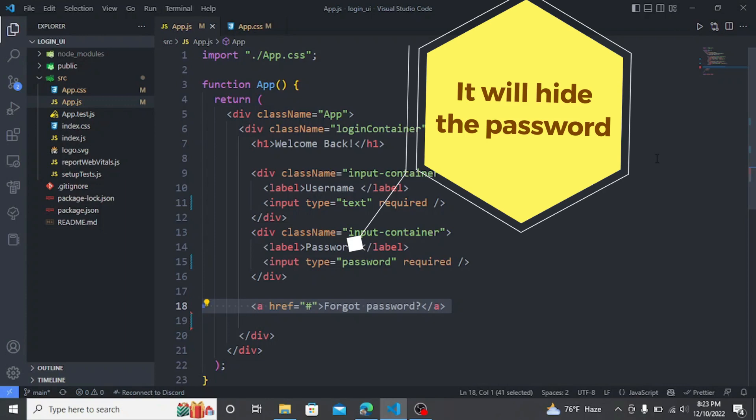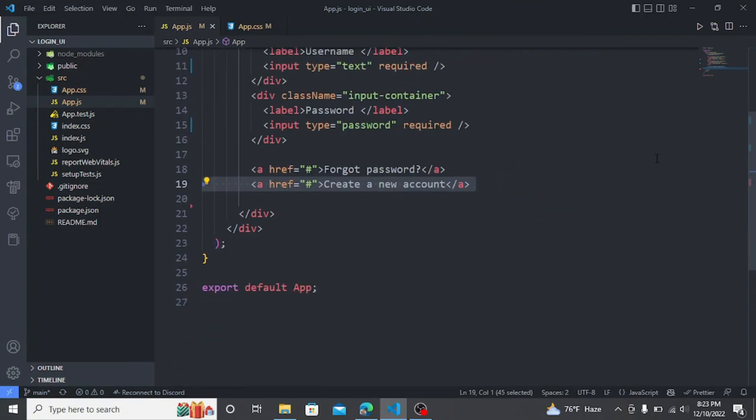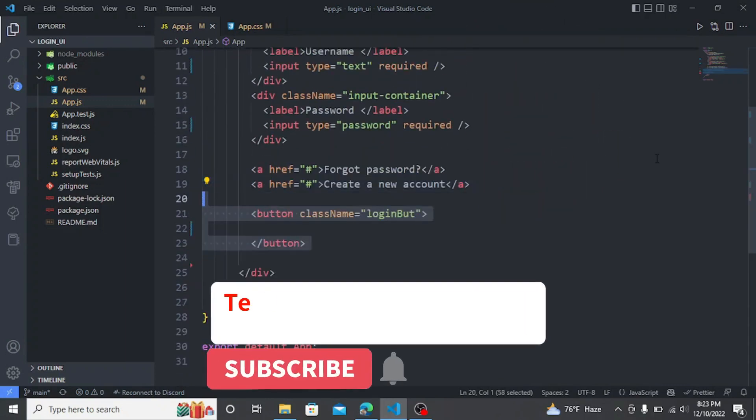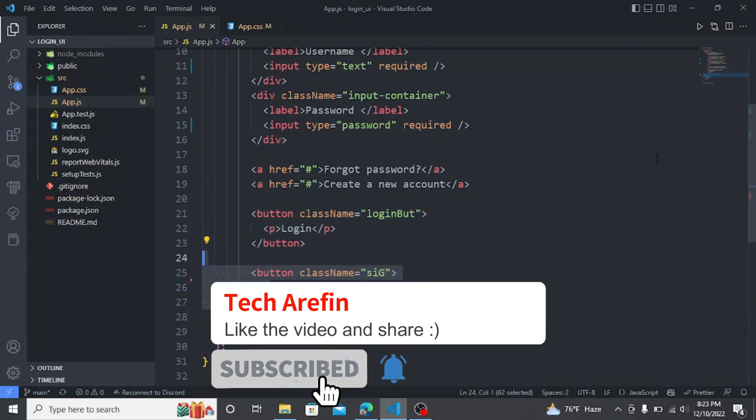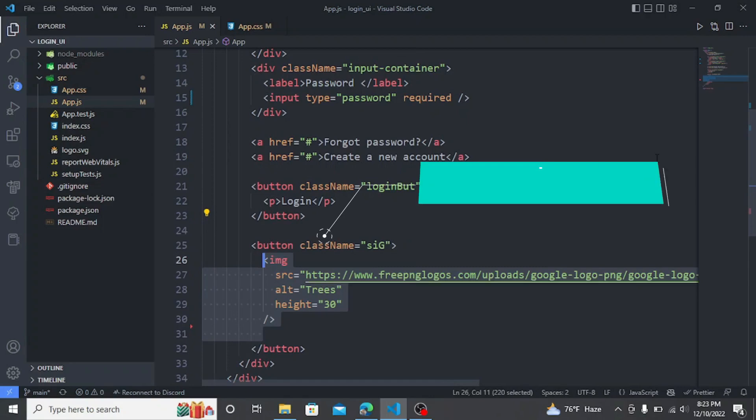Now I am going to create forgot password and sign up link. I am going to create a login button now. Then I am going to create another button for signing in with Google. It will contain the Google logo.